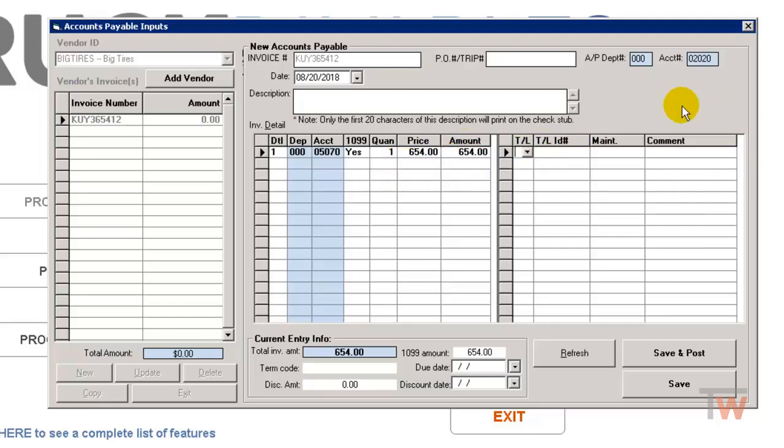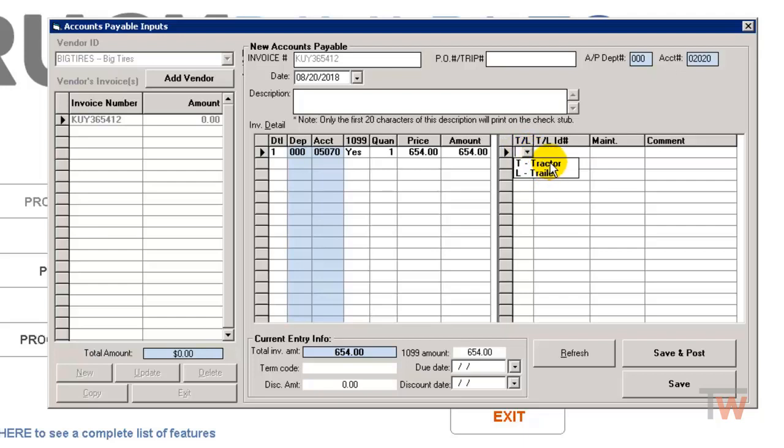Now, this section over here, this is where we tie that into maintenance. So you're going to see a T and an L. If I click the drop-down there, you can see T is for tractor, L is for trailer, so I'm going to choose tractor.